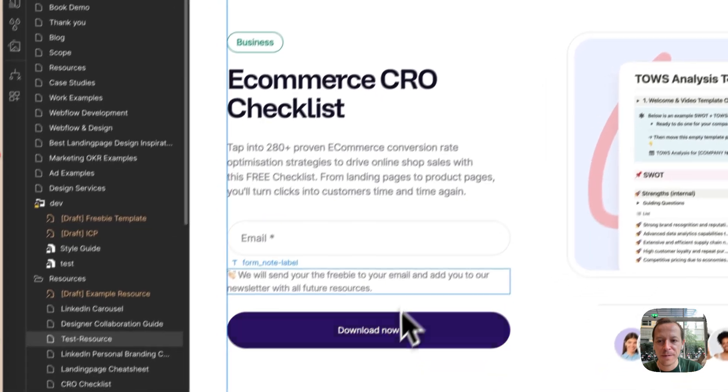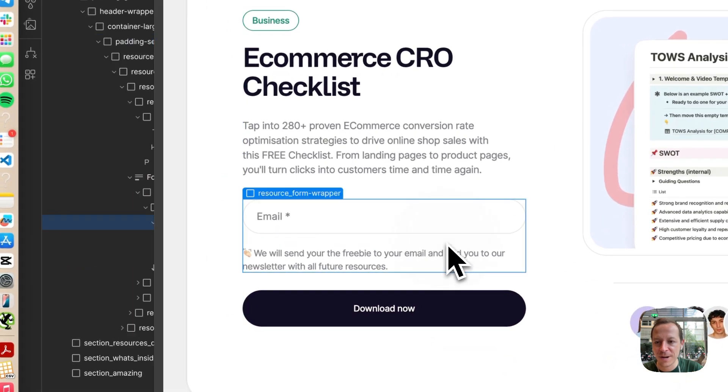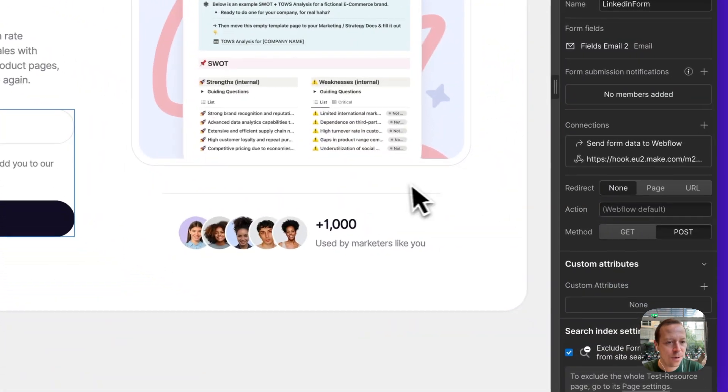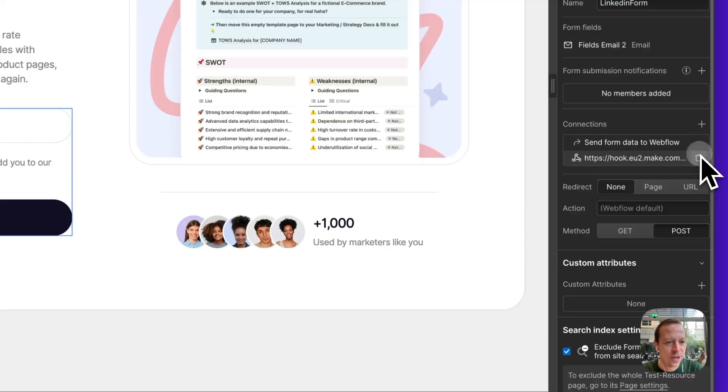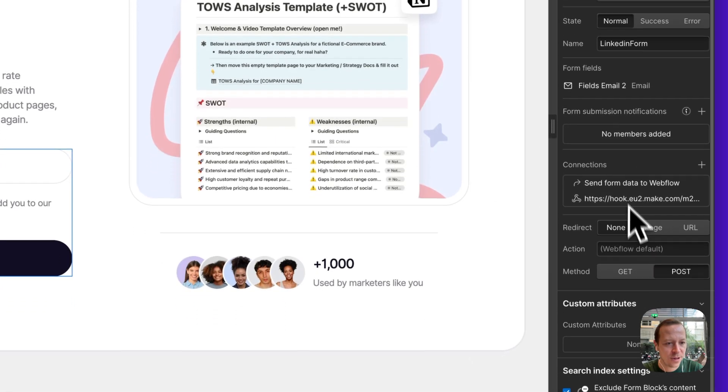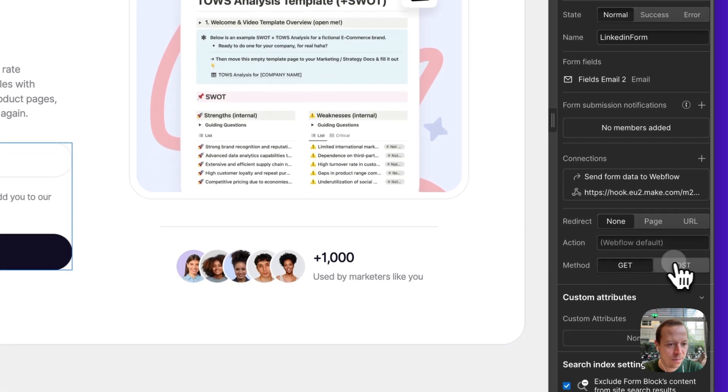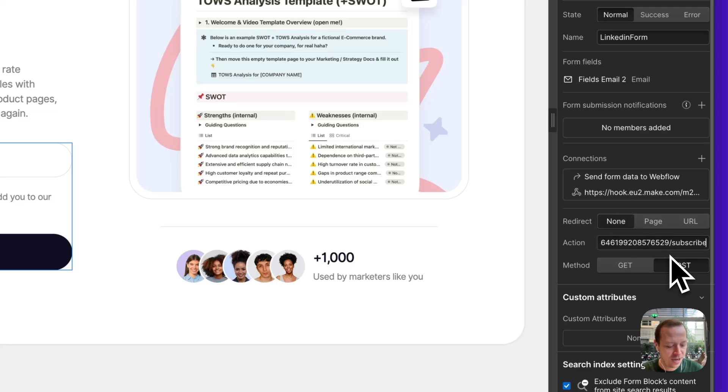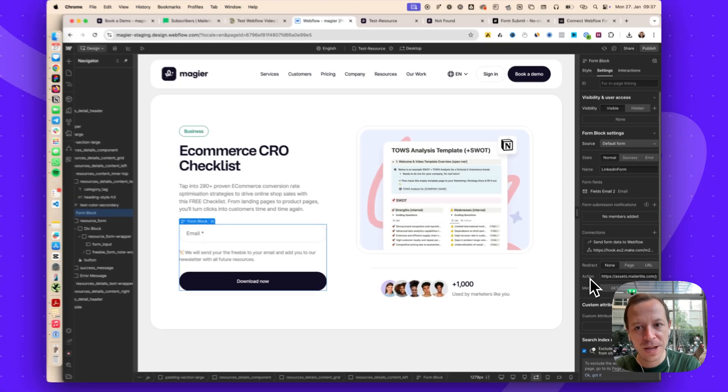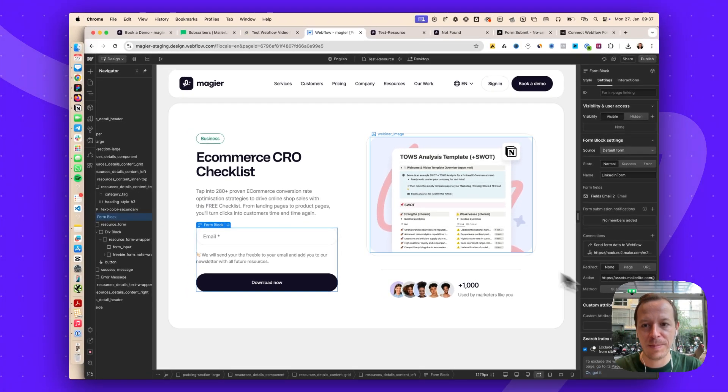We are going to Webflow and selecting our form that we have built here. For the form, we are going to post. So method post, and we want to have the action submitting to this Webflow form. We need to create the embed form in MailerLite so we have this URL.